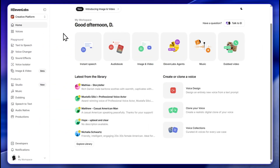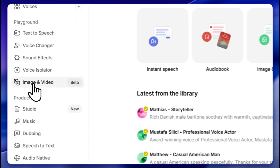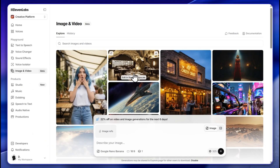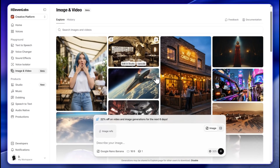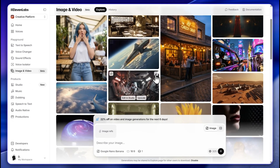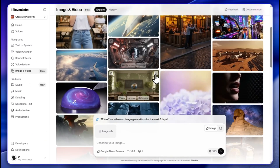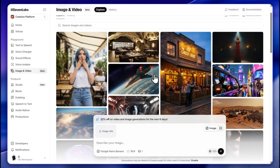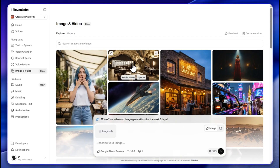When you first go to the homepage you will see that image to video is here in beta. Click there and you'll already see many examples of what people have previously generated from images to video.